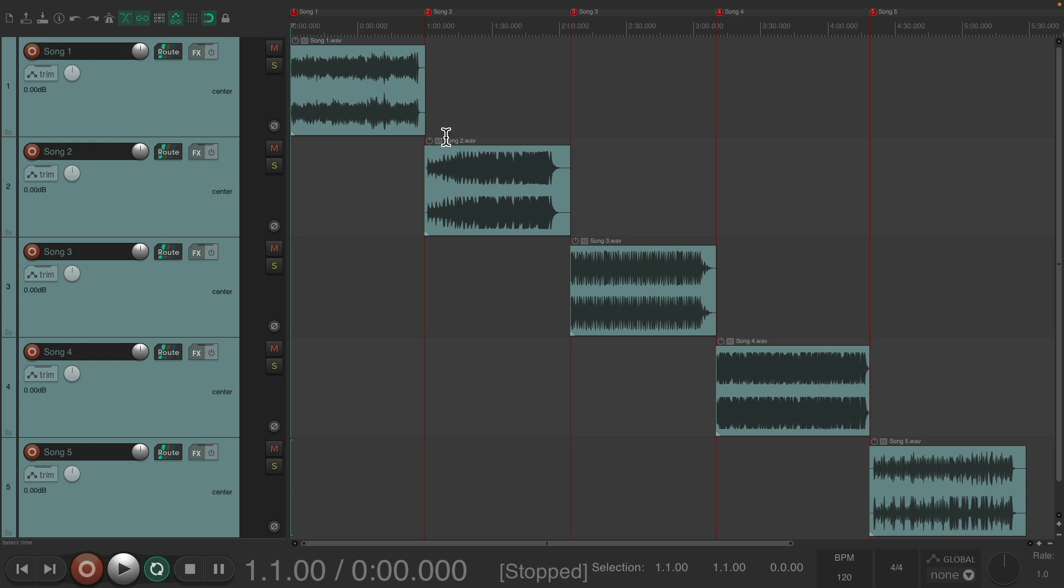And like I said, we can now treat each song separately, putting effects, adjusting their volume, or even making edits to each song.